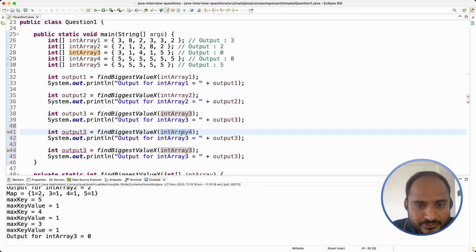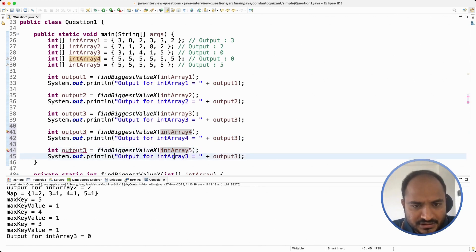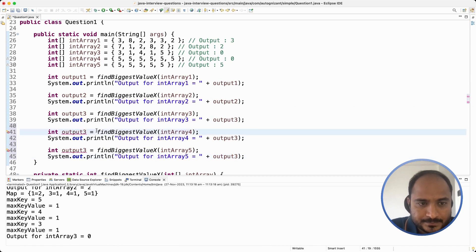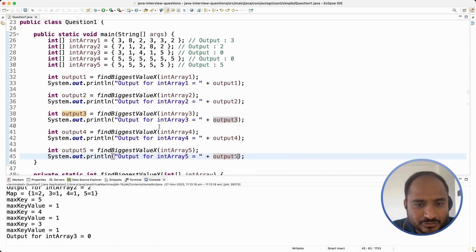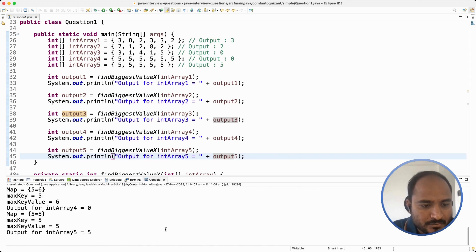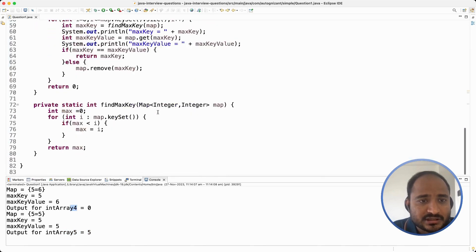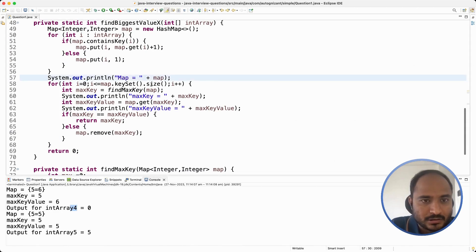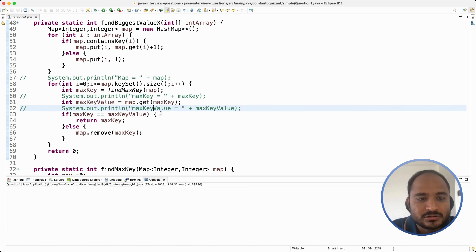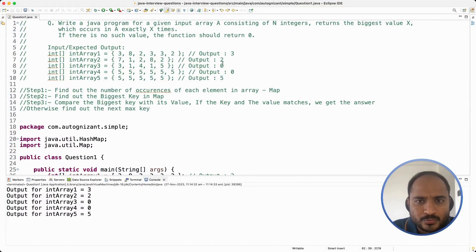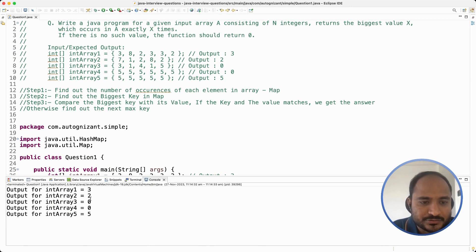I change it to array 4 and array 5 — for array 4 the expected output is 0 and for the fifth array it should be 5. Let us run it. For input array 5 we are getting 5 and for the fourth array we are getting 0. I am going to comment out the unnecessary print statements. If we run the program now, we will see the correct output for all the input arrays. We are expecting outputs 3, 2, 0, 0, 5 and we are getting exactly that: 3, 2, 0, 0, 5.